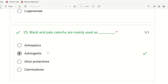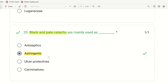Twenty-fifth question: Black and Pale Catechu are mainly used as what? The choices are antiseptics, astringents, ulcer protectives, and carminatives. Both Black and Pale Catechu from different sources are used as astringents — that is the right answer.